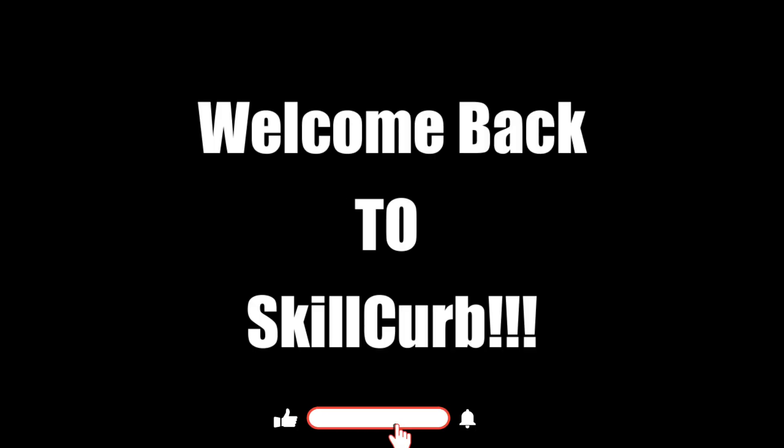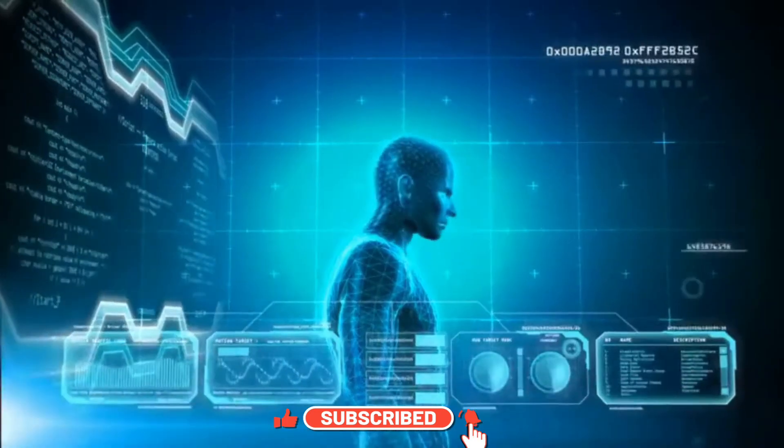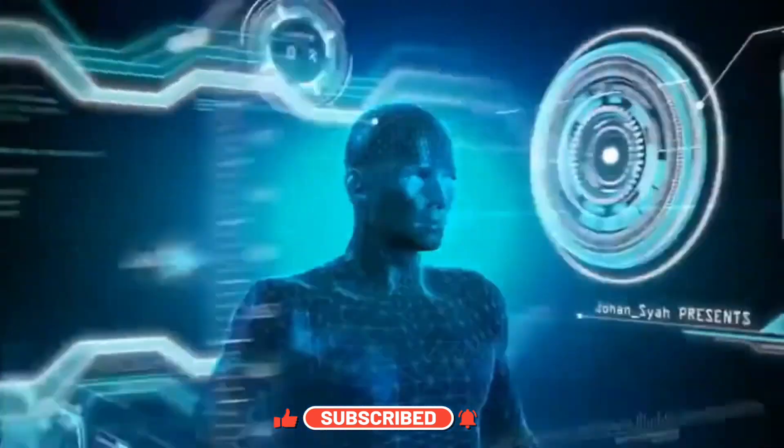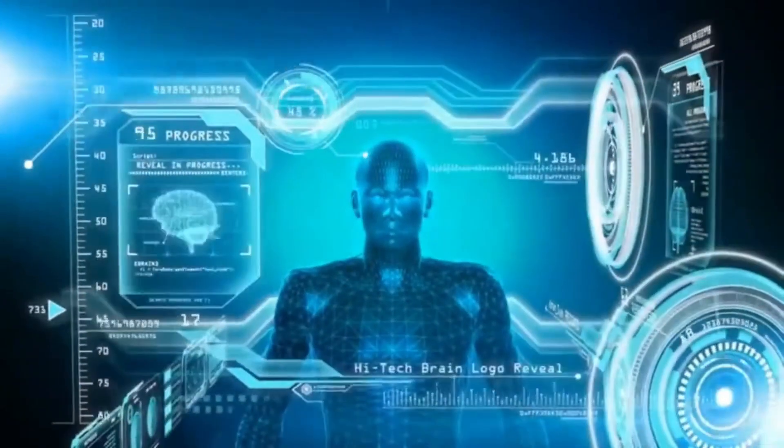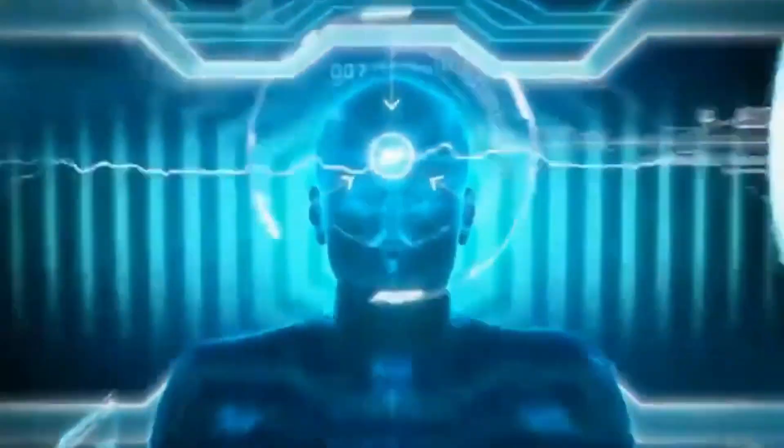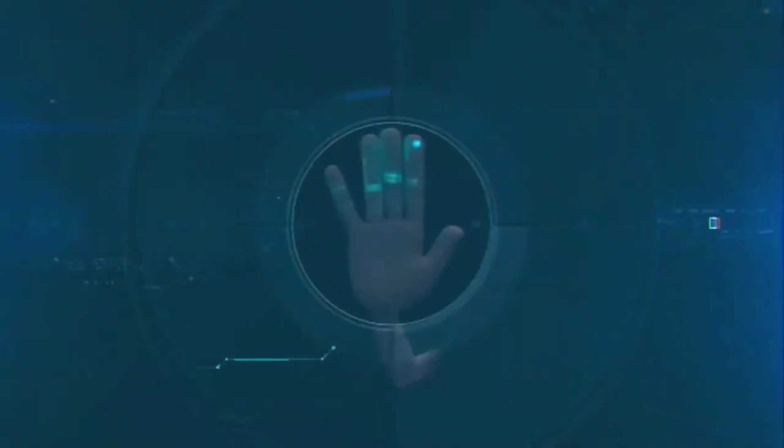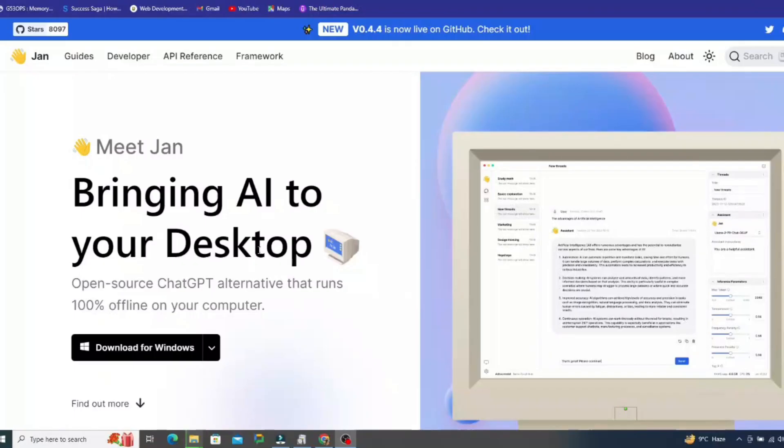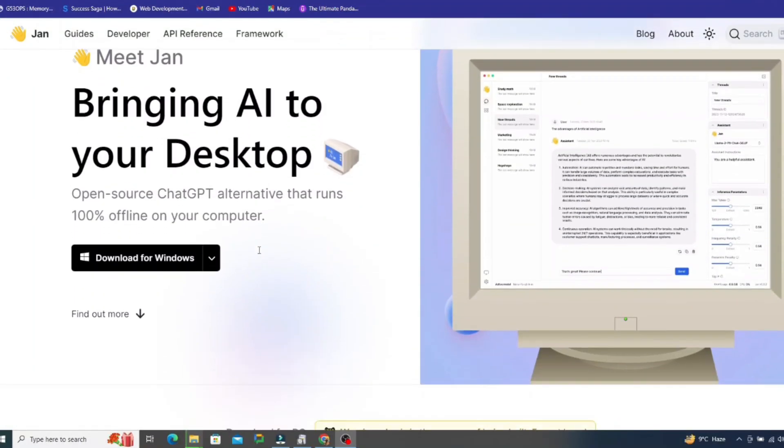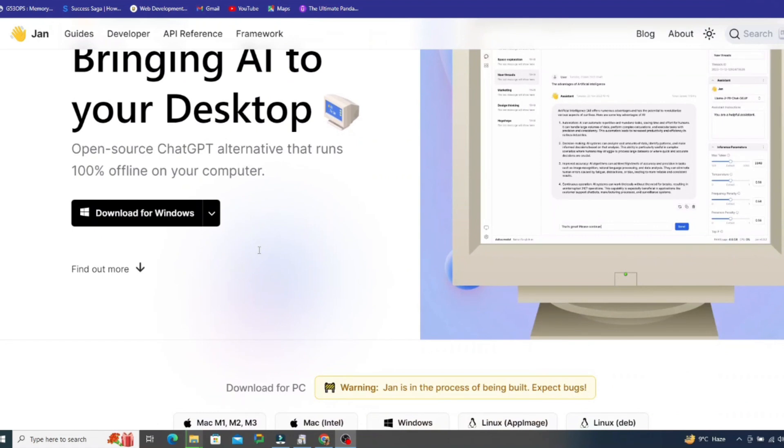Hello AI enthusiasts, welcome back to Skill Curve. For GitLab codes and million dollar servers, the future of AI is knocking on your PC's door. Introducing Jan.ai, your open source playground for cutting edge AI models.